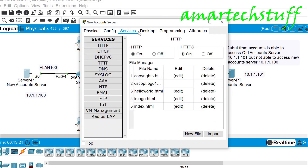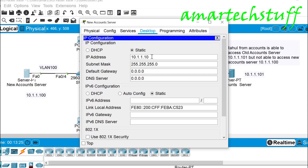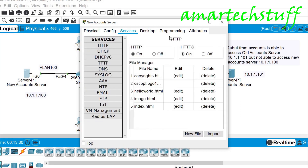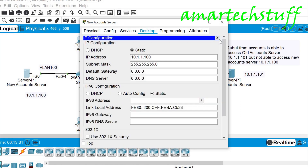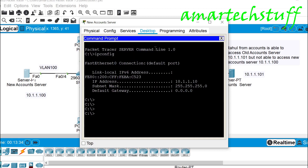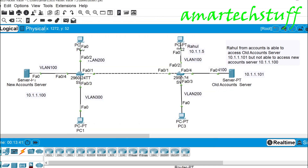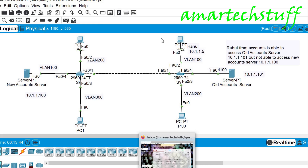We'll quickly go to the desktop IP config and change the IP address. After the change, we verify in the command prompt — the IP address is now 10.1.100. We'll keep this window open and go to Rahul's PC.